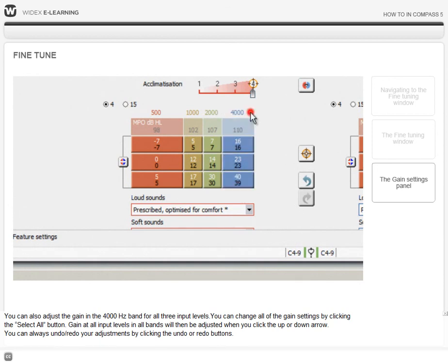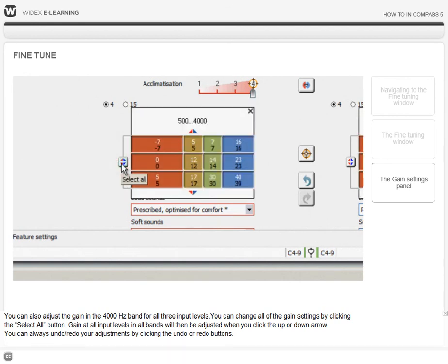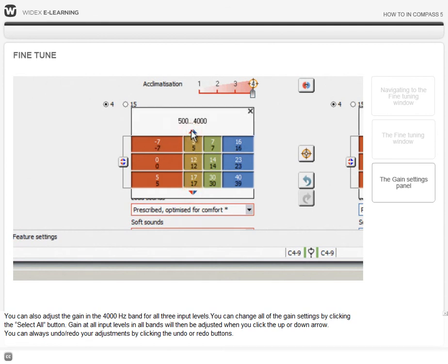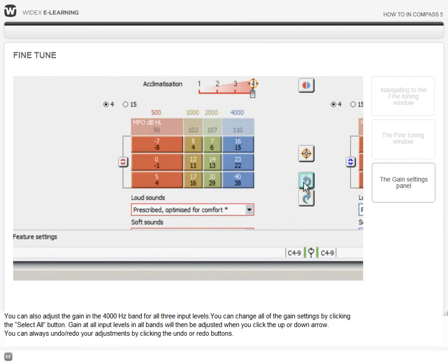You can also change all of the gain settings by clicking the Select All button. Gain at all input levels in all bands will then be adjusted when you click the up or down arrow. You can always undo or redo your adjustments by clicking the Undo or Redo buttons.